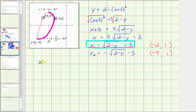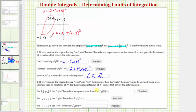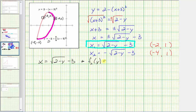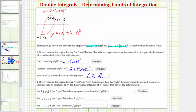So for the right boundary when y is on the closed interval from one to two, we use x equals the square root of the quantity two minus y minus three. Since x equals f of y, we define f sub two of y equals the square root of two minus y minus three.